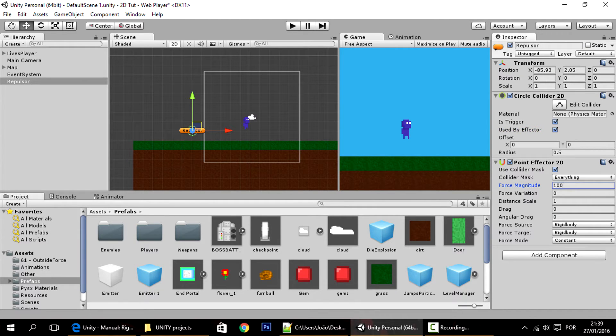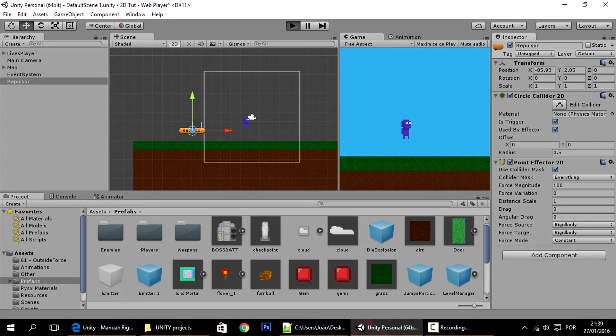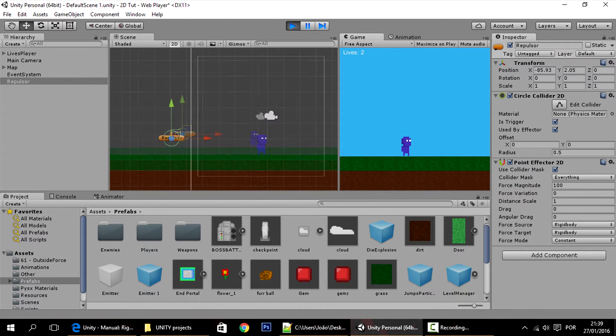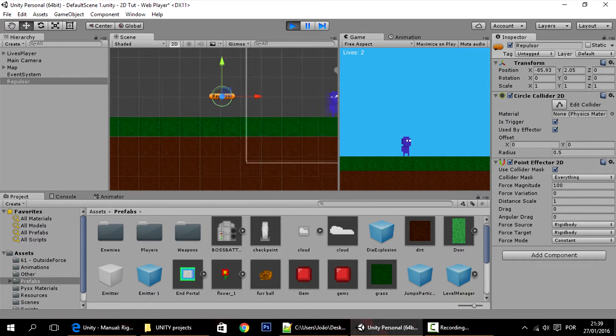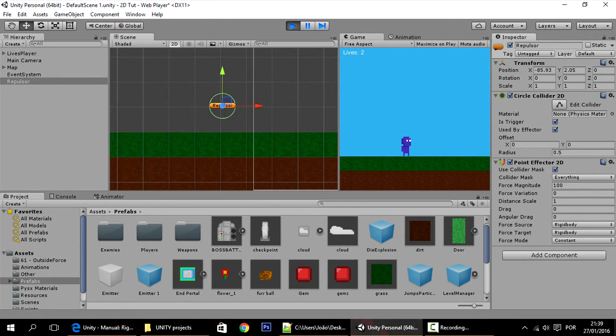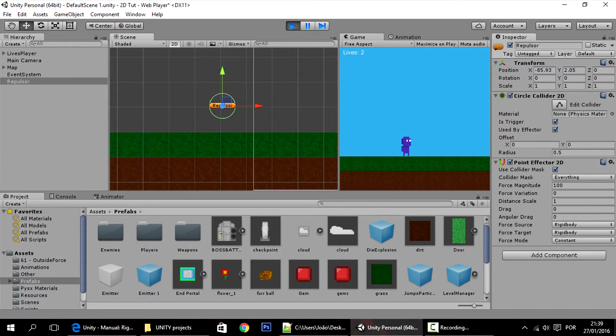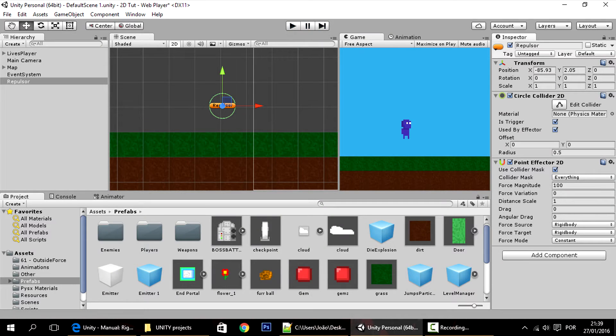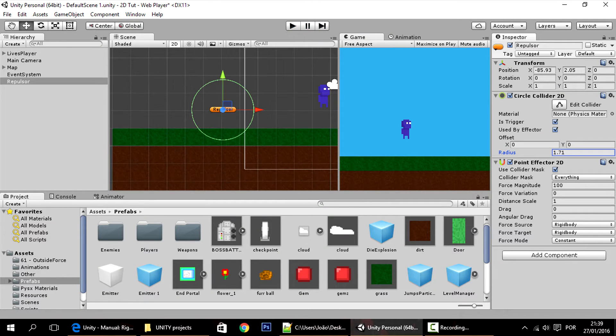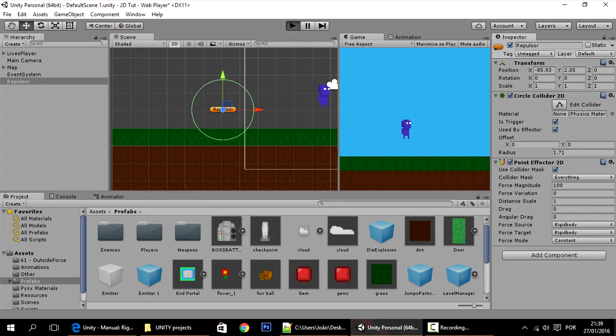With the magnitude, it can be repulsive. If you don't know what this does, basically it makes the player go further away from this. Let me change the radius because it's too small. There you go.